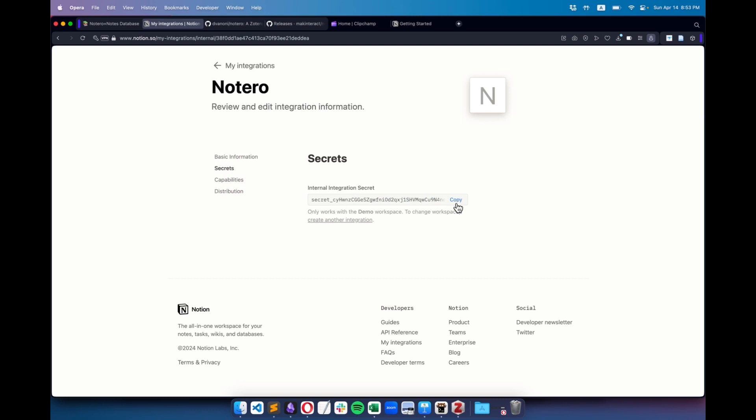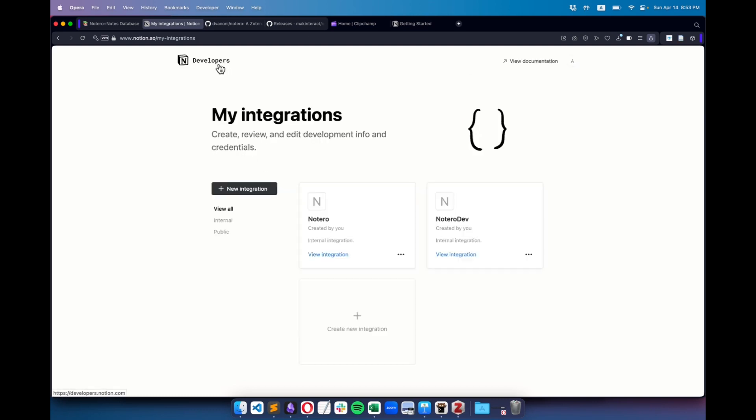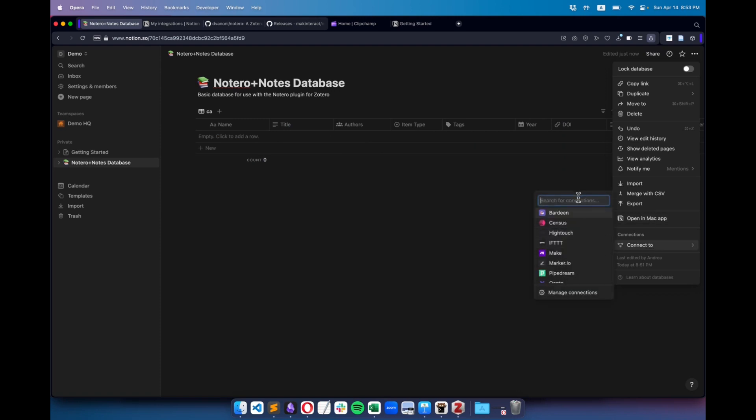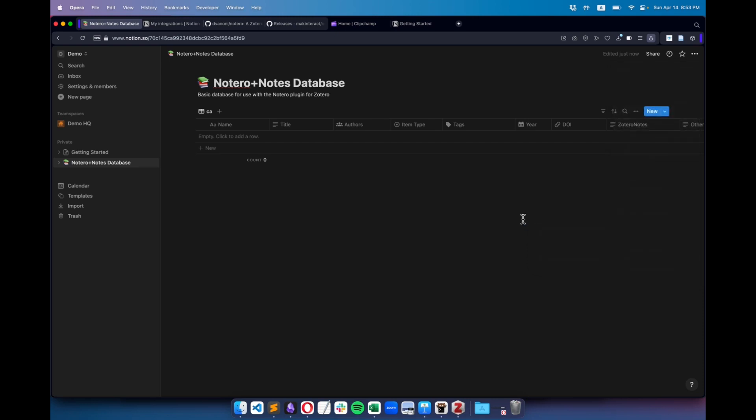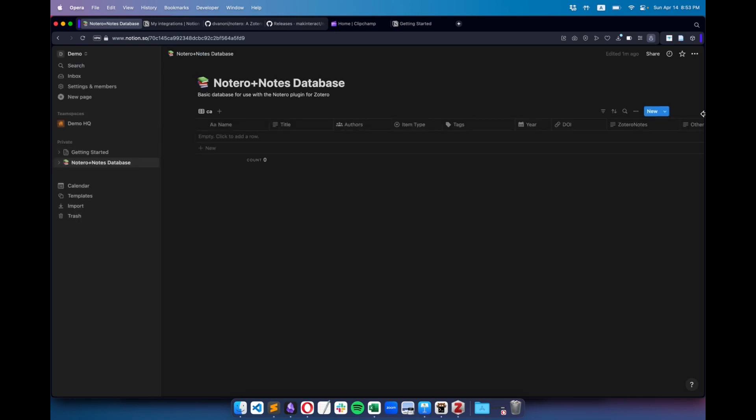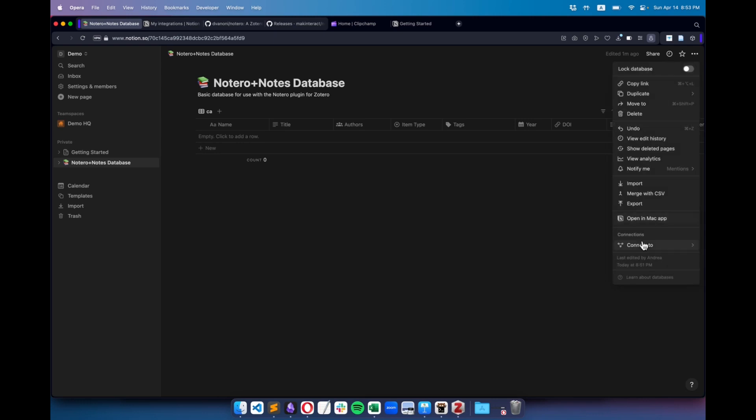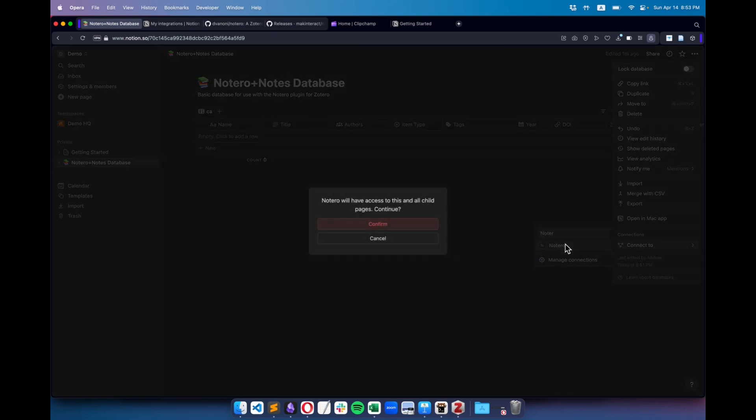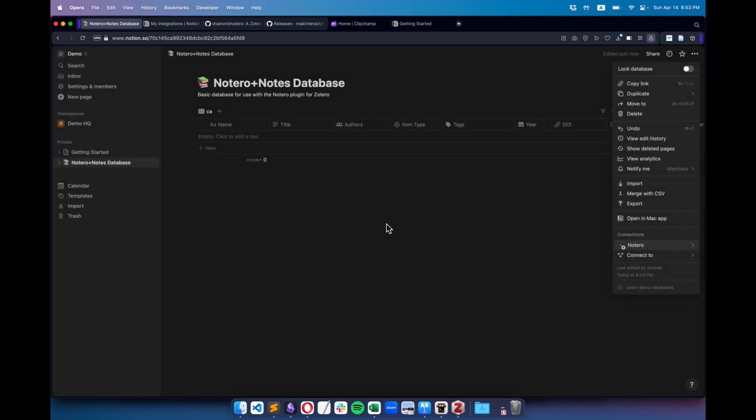Now I can return to my integrations. Back on the page with the database, I click on the three dots again, select Connect To, and look for Notero. If it doesn't show up right away, try refreshing the page. Once you see it, click to connect. We're almost there.